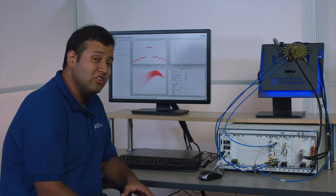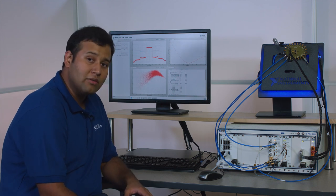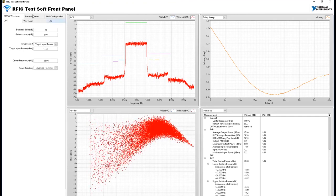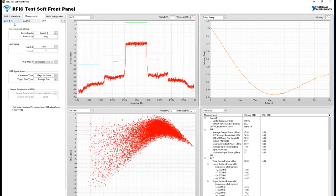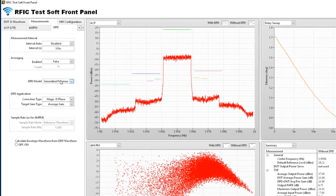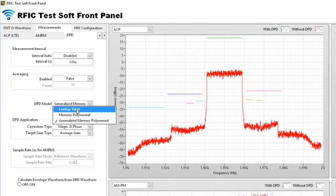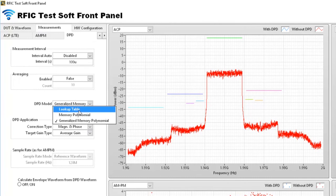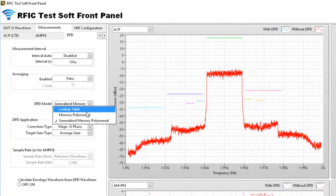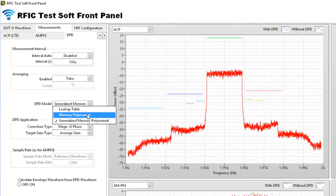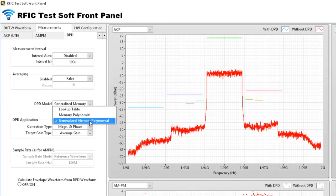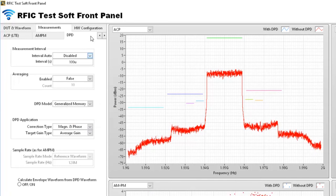In addition to envelope tracking we can also perform digital pre-distortion. We have three different algorithms for digital pre-distortion that have been implemented in LabVIEW: lookup table, memory polynomial, and generalized memory polynomial. For the sake of this demonstration I will be showing generalized memory polynomial.